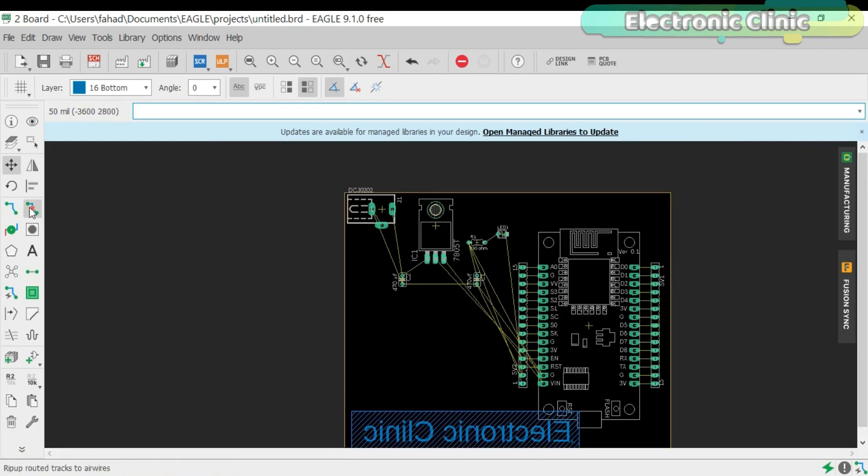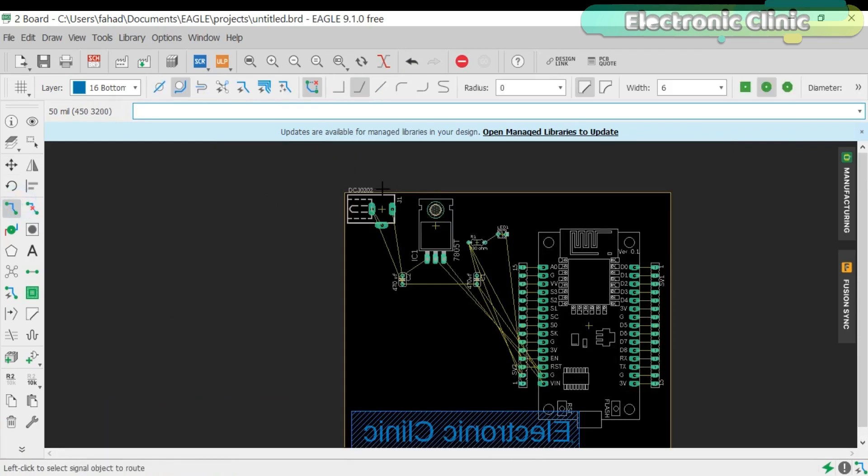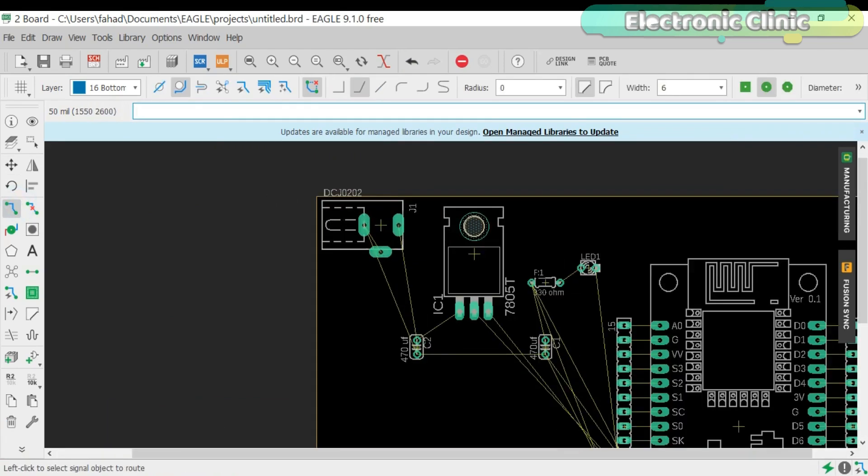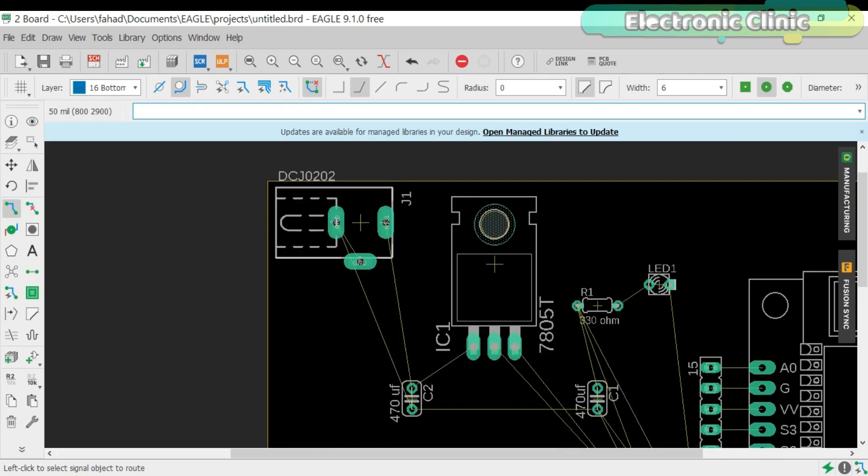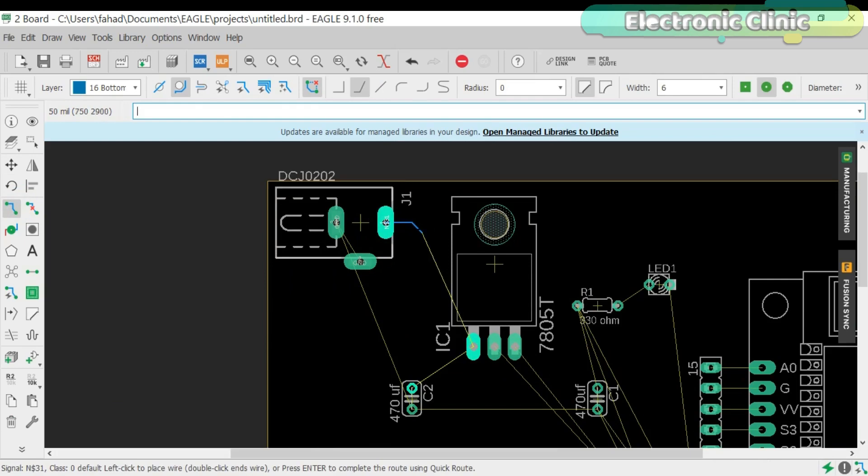Now click on the route button. Change the width as per your requirement and start connecting the wires. You can change the wire width at any time.